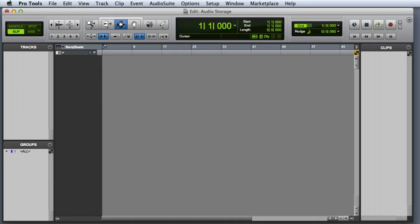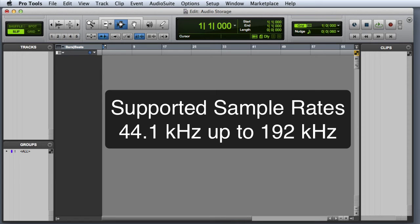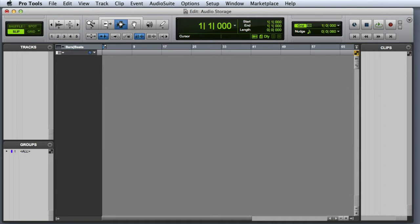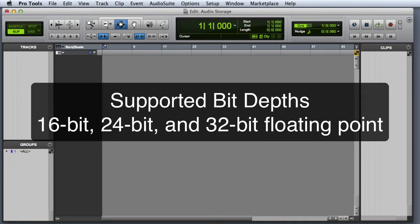As we've previously discussed, Pro Tools can record at sample rates ranging from 44.1 kHz all the way up to 192 kHz. And in Pro Tools 10 or later, supported bit depths include 16-bit, 24-bit, or even 32-bit floating point.